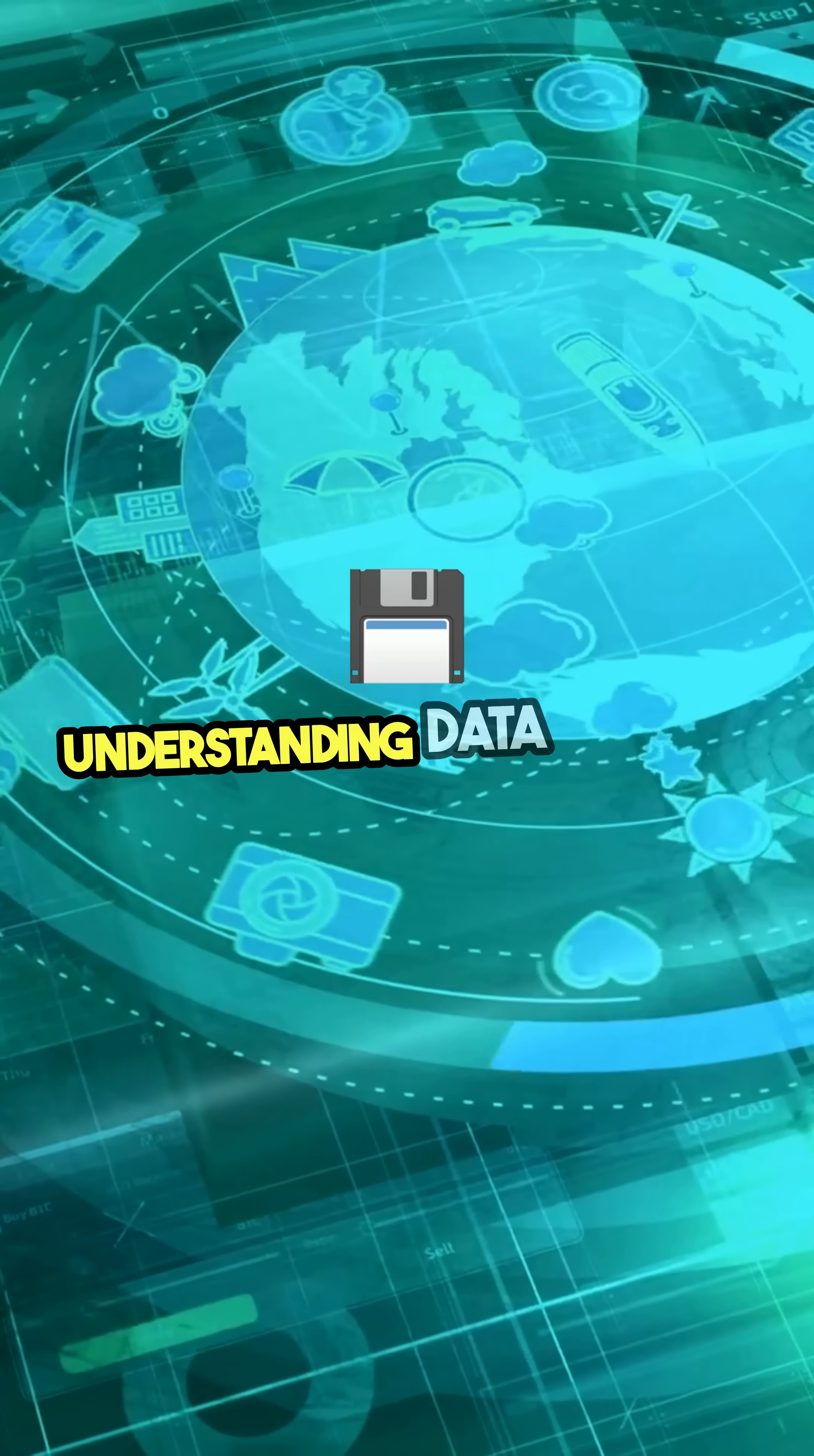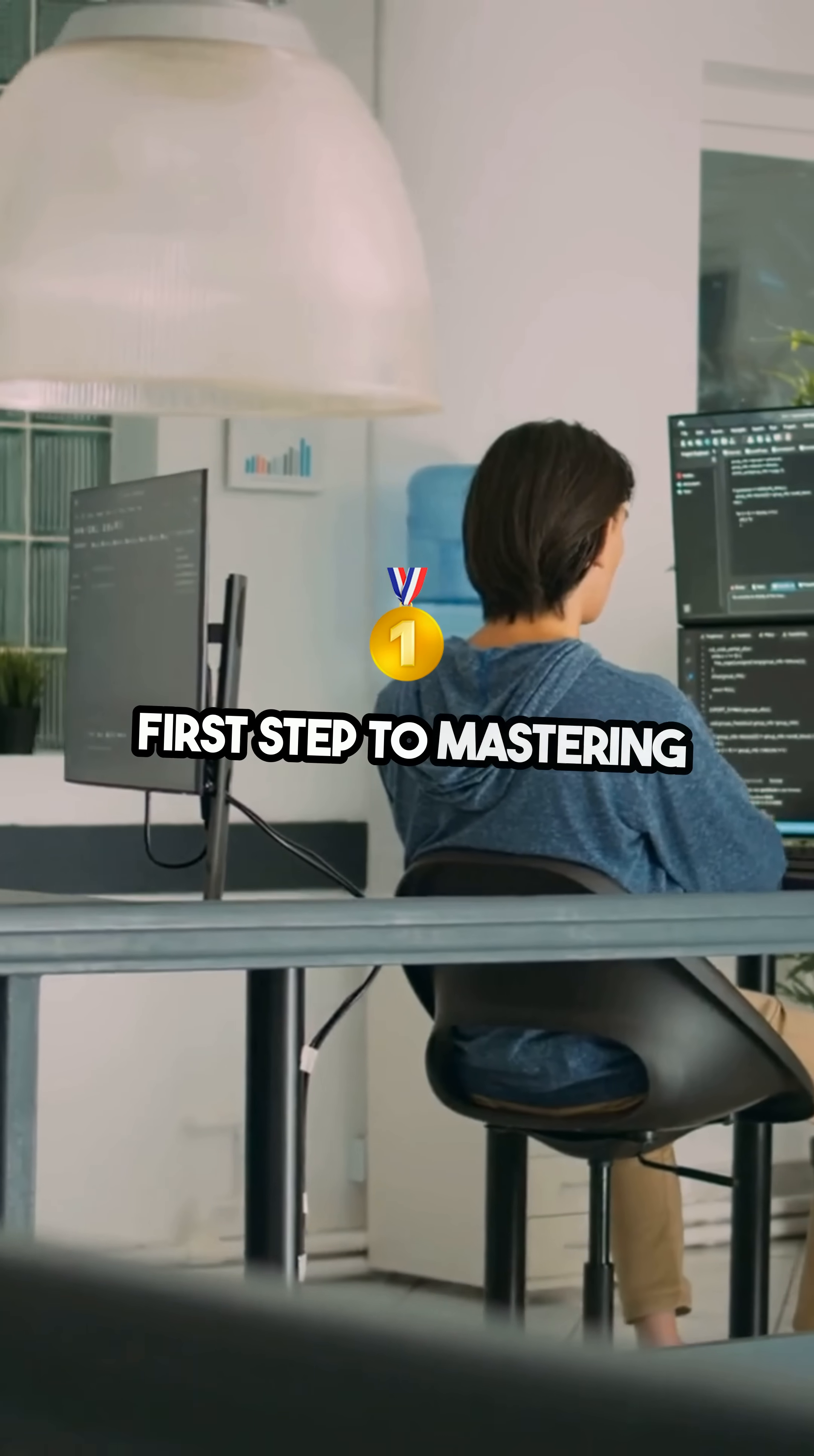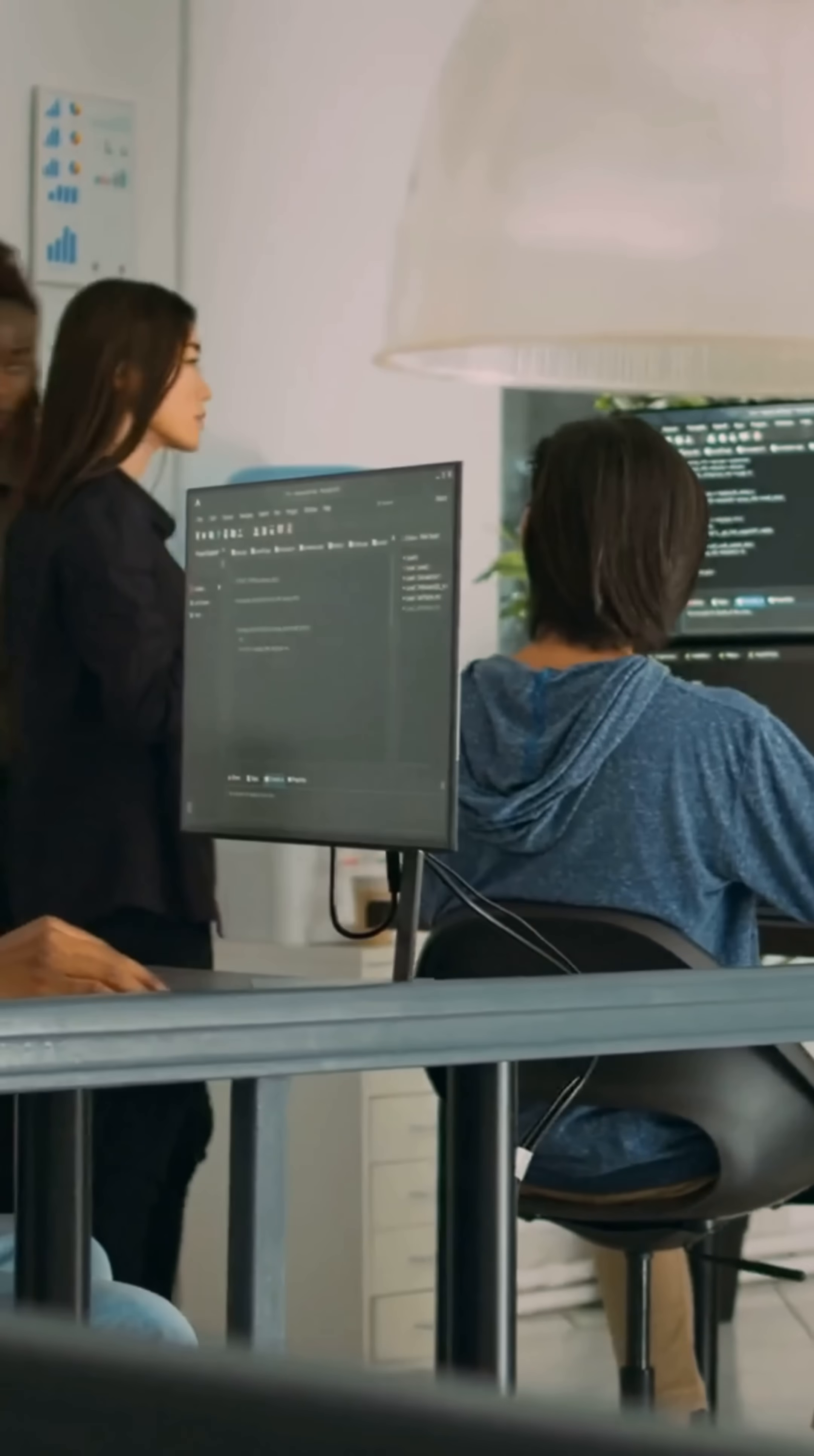Understanding data and how it's structured is the first step to mastering programming, analysis, or AI.